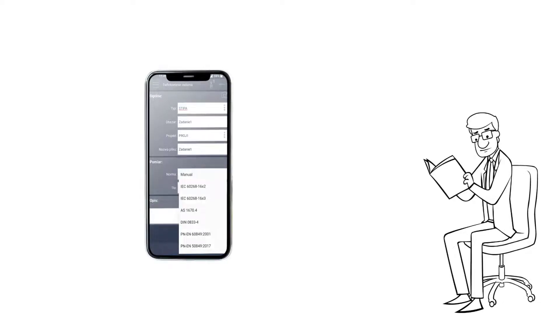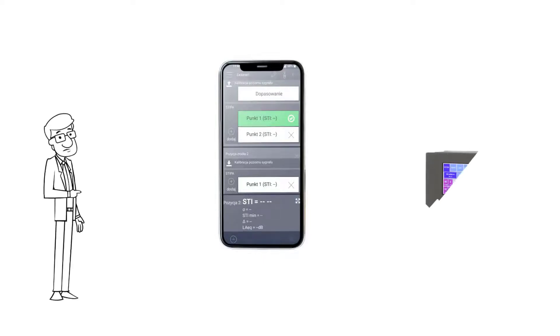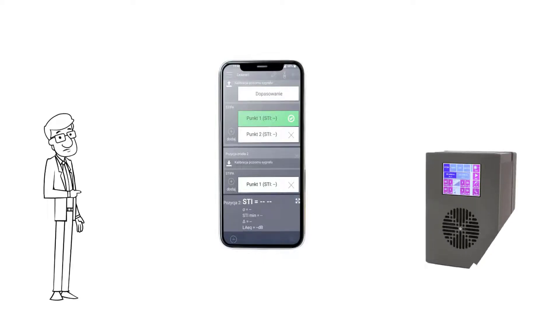Perform the measurement procedure as indicated in the app, including measurement of the acoustic background in typical conditions, and measurement using TalkBox as a signal source in an empty room.